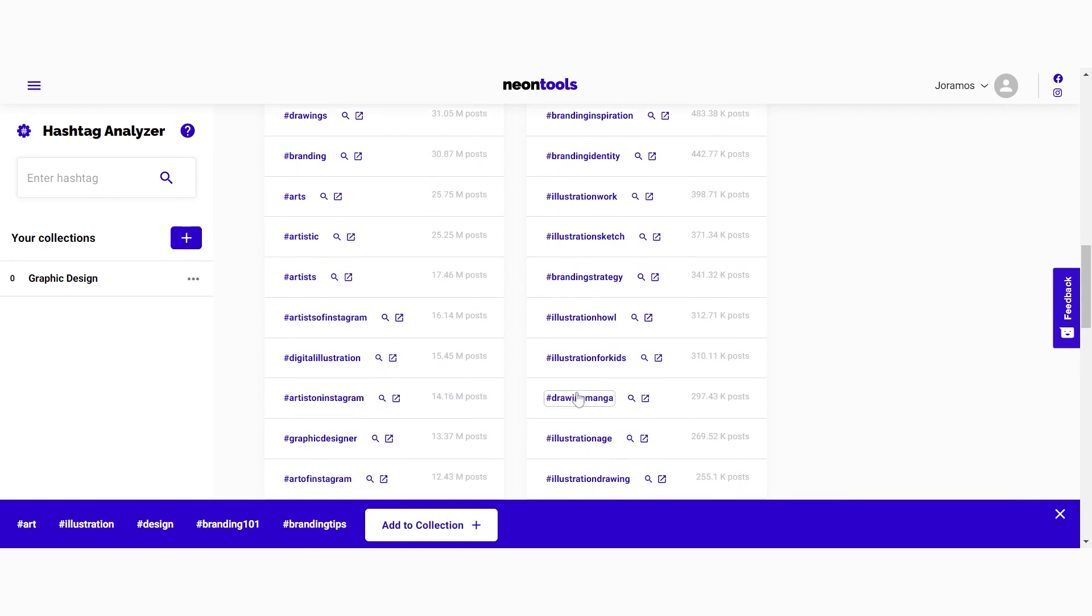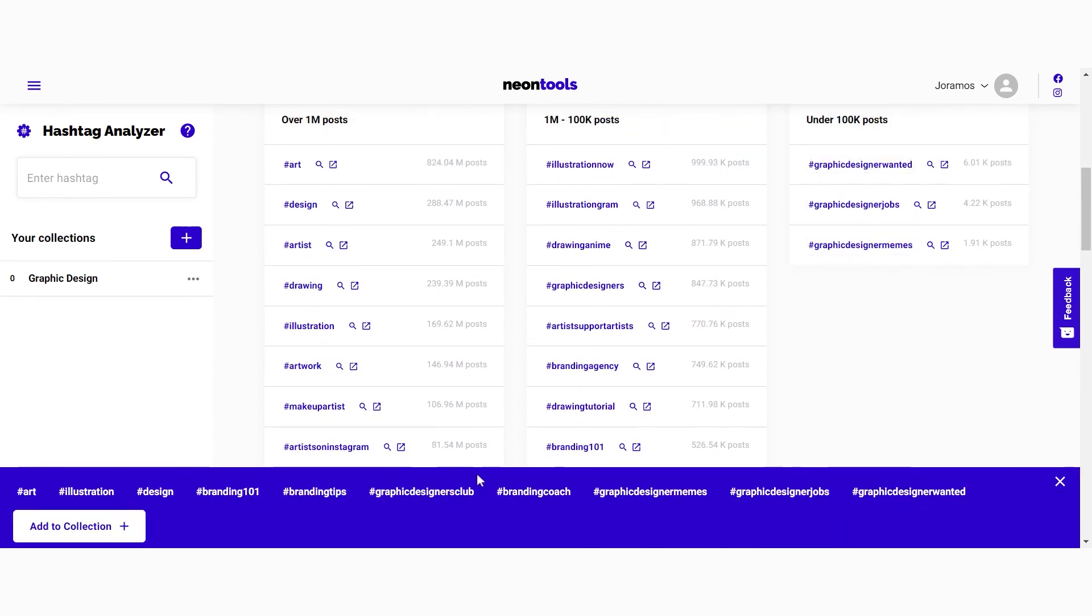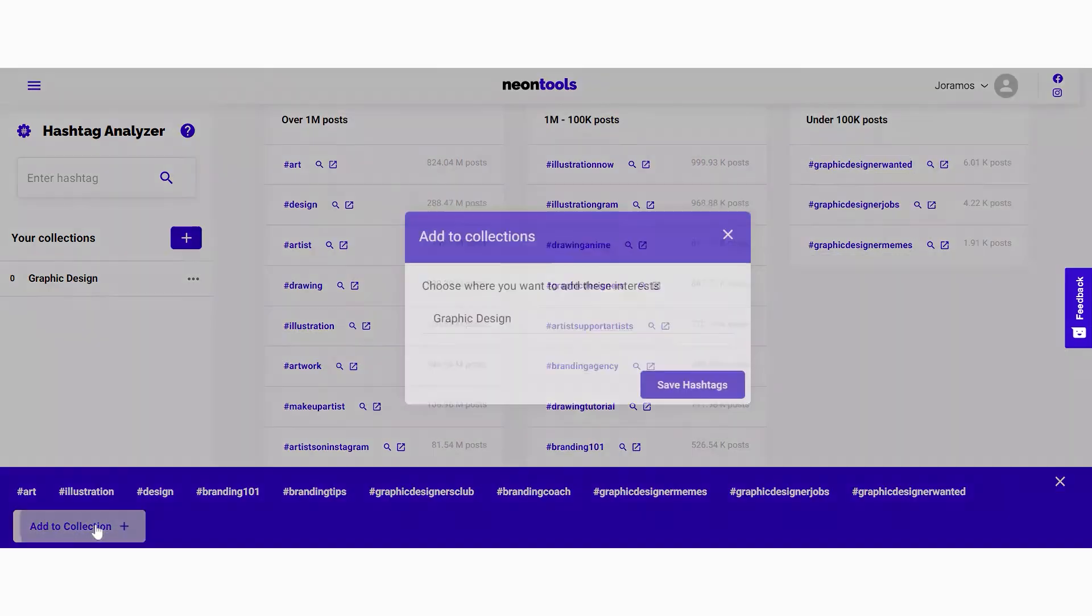To add them to the collection you just need to click add to collection. Select the collection you want to save them to and click on save hashtags. And it's done.